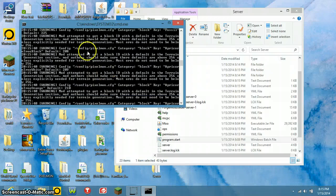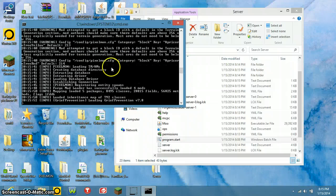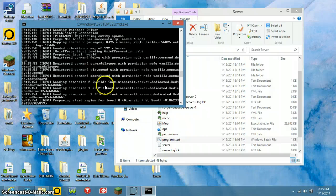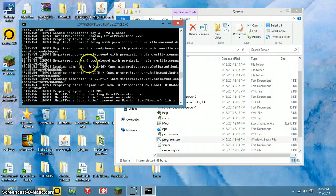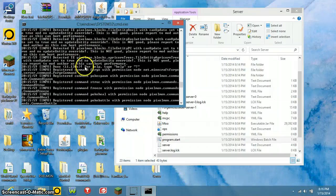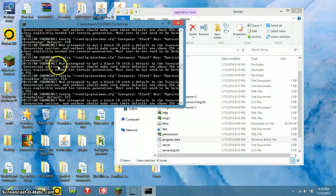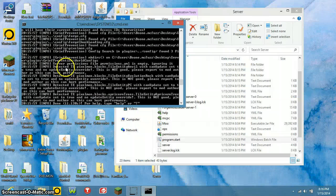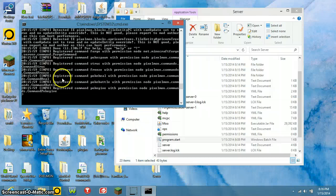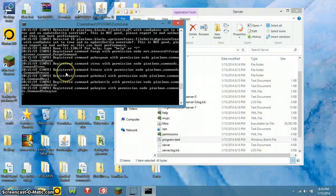There may be some warnings in the console — this should not be a problem for you. You'll also see it load Grief Prevention. The warnings about configs are normal because the mod is accessing all the config files. Once it's working, you're practically done with the server side.